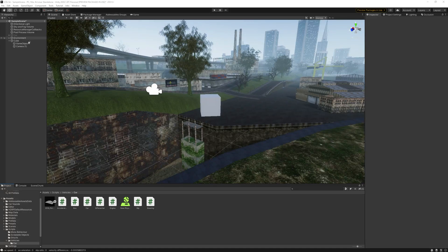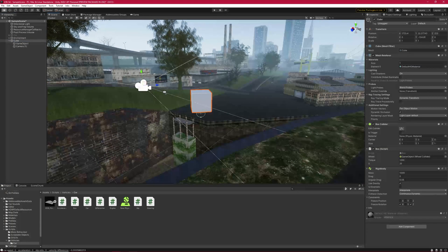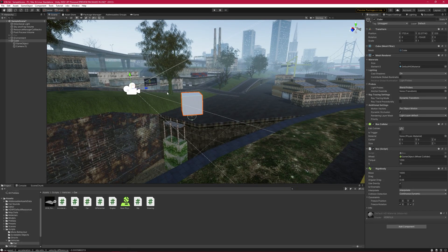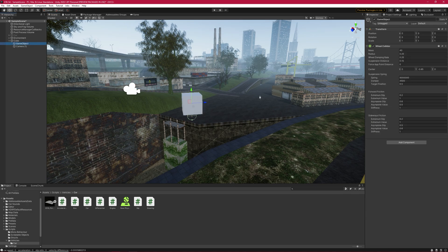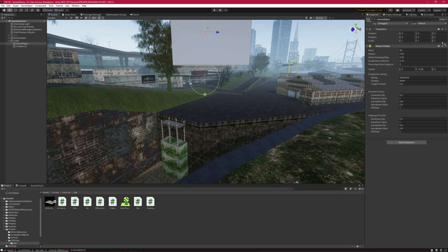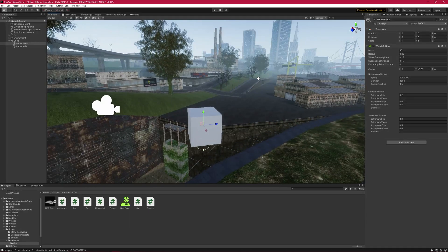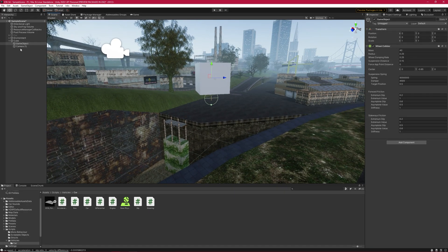For a start, make a cube to represent a car. The cube is okay for now but later on we need a real car model. Attach a rigid body to the car and constrain X and Z rotation. It's very important to do this because our car will only have one wheel and it can fall on its sides if you don't constrain them. Set mass to 1000 kilograms. Now create an empty game object under the cube and position it at zero. Add the wheel collider component to it and lower the center of the wheel collider. You can see my configuration here, and don't forget about the camera.